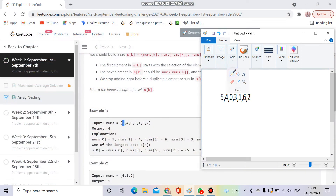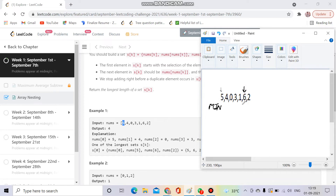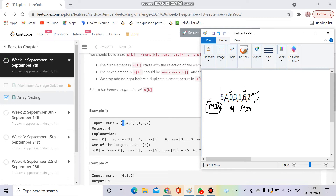First I start from 5 and mark it as Integer.MIN_VALUE to indicate visited. Then I go to nums[5] which is 6, mark it as MIN_VALUE. Then go to nums[6] which is 2, mark as MIN. Then go to nums[2] which is 0, mark as MIN. Then go to nums[0] which is 5 — and I check: it is already marked as MIN_VALUE, meaning it's already visited. So I've reached a cycle.